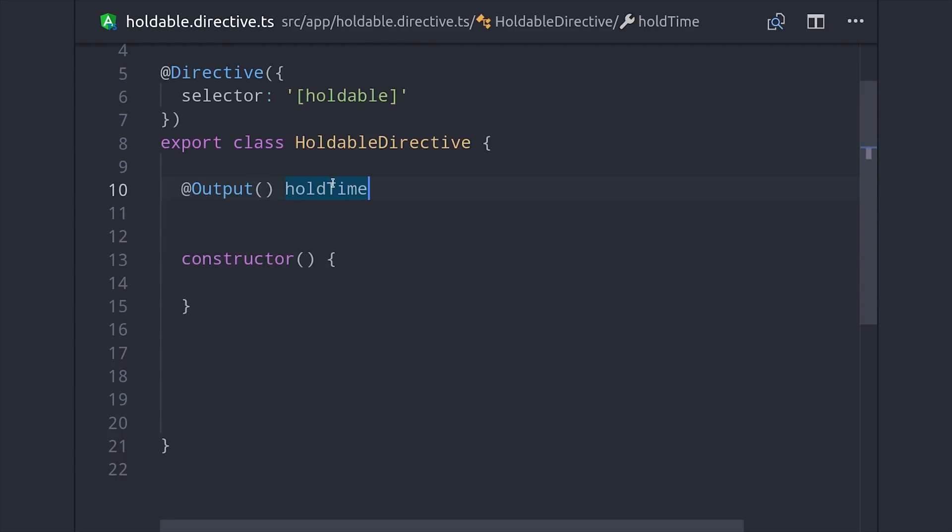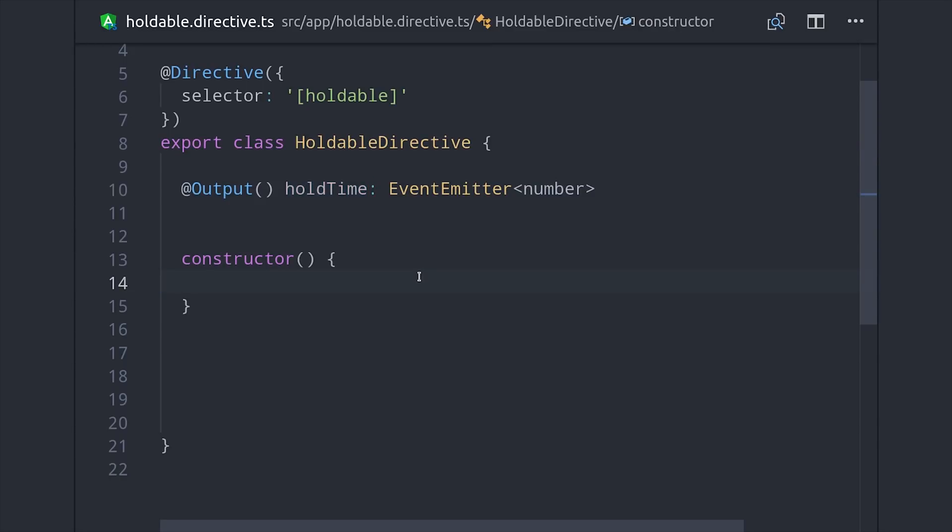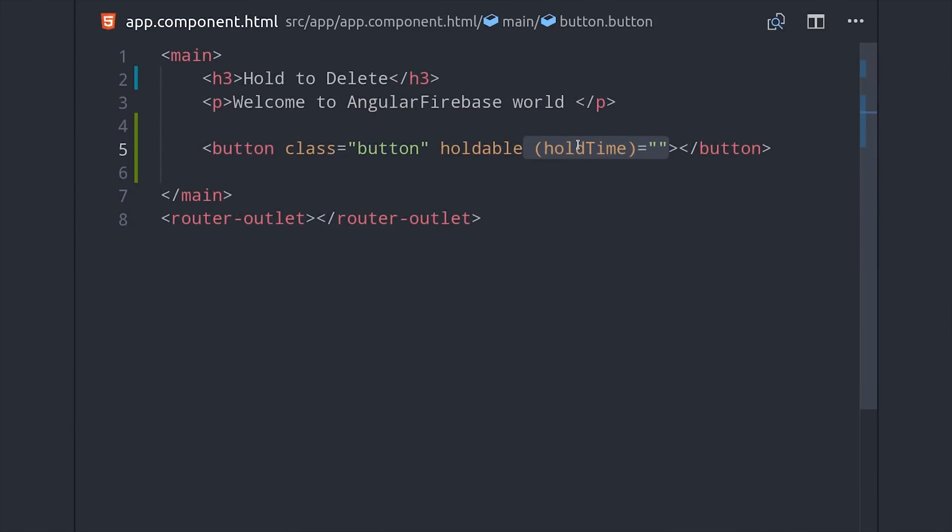In Angular you can create public custom events by using the Output decorator and making the value an EventEmitter. In our case we'll just be emitting the number of milliseconds and then if we look at the HTML it would be used like this.